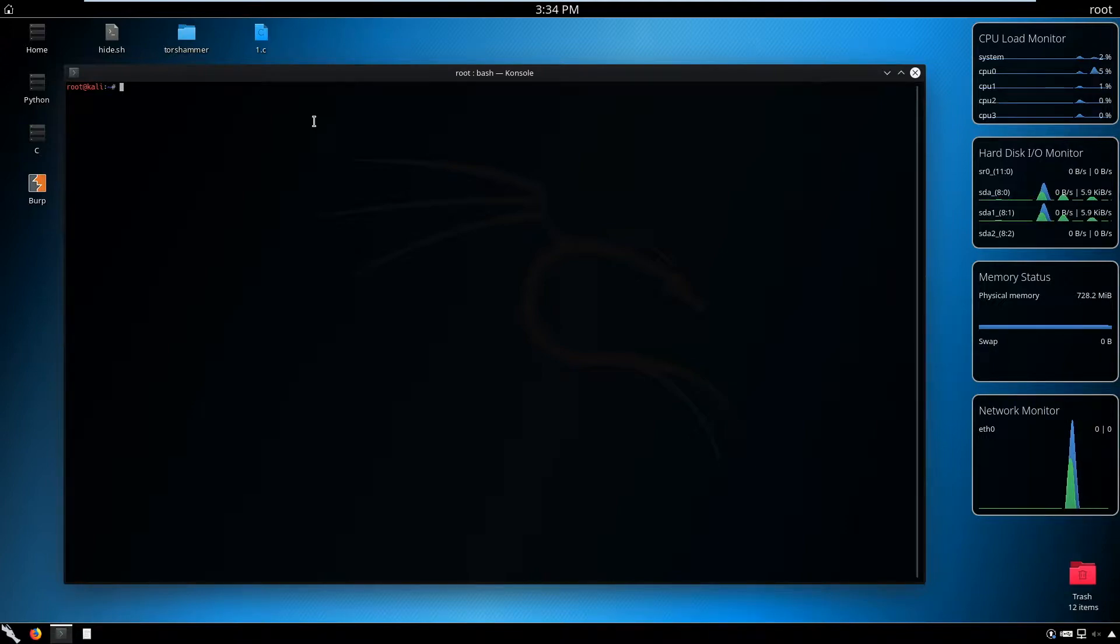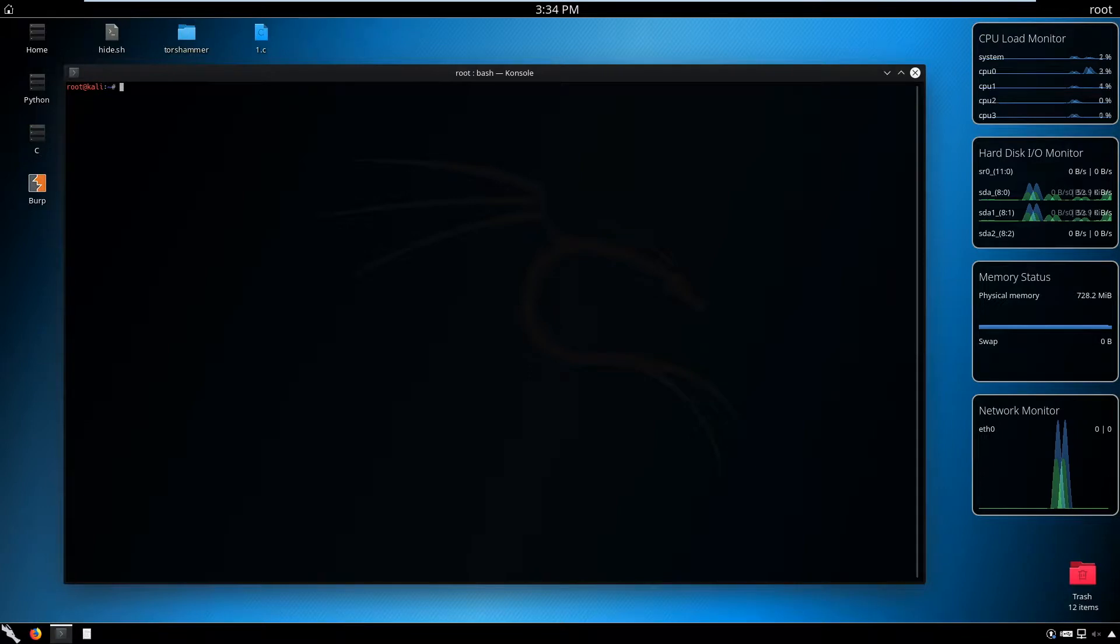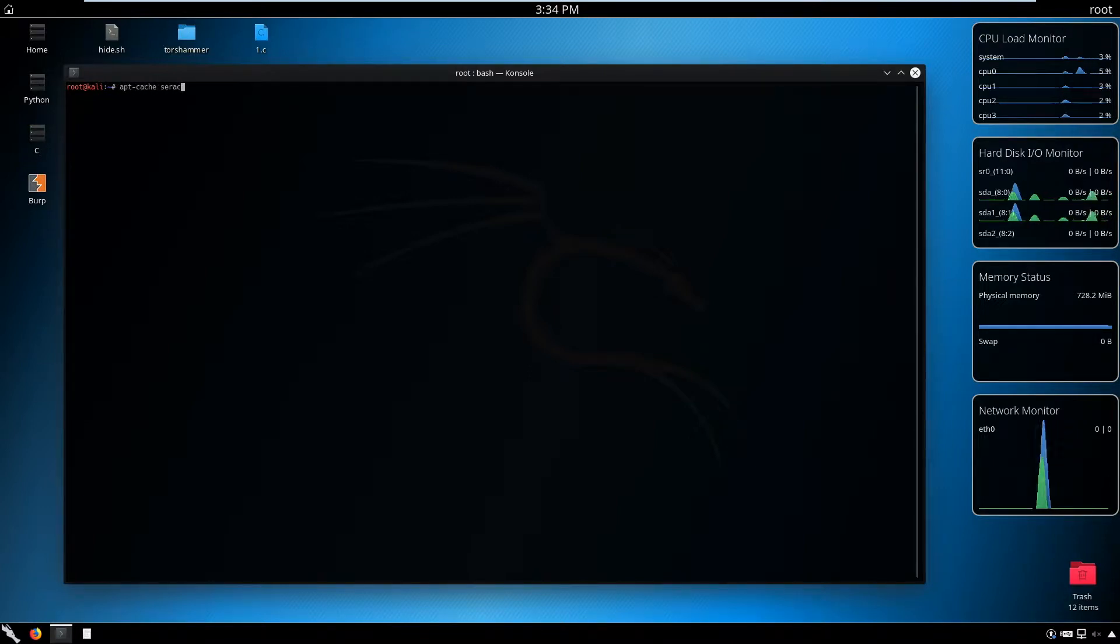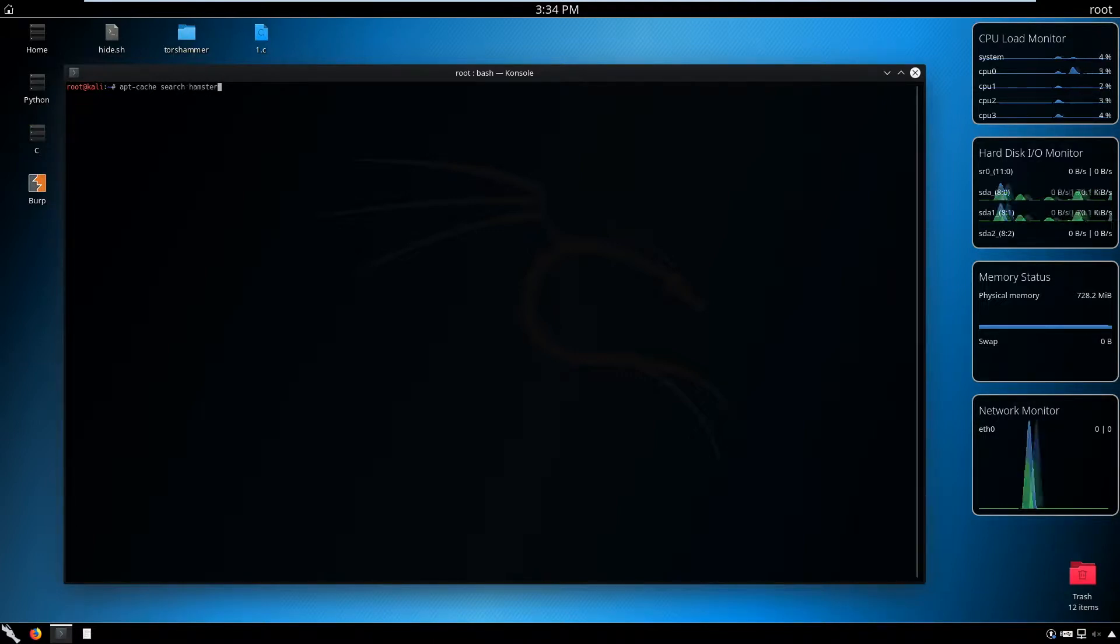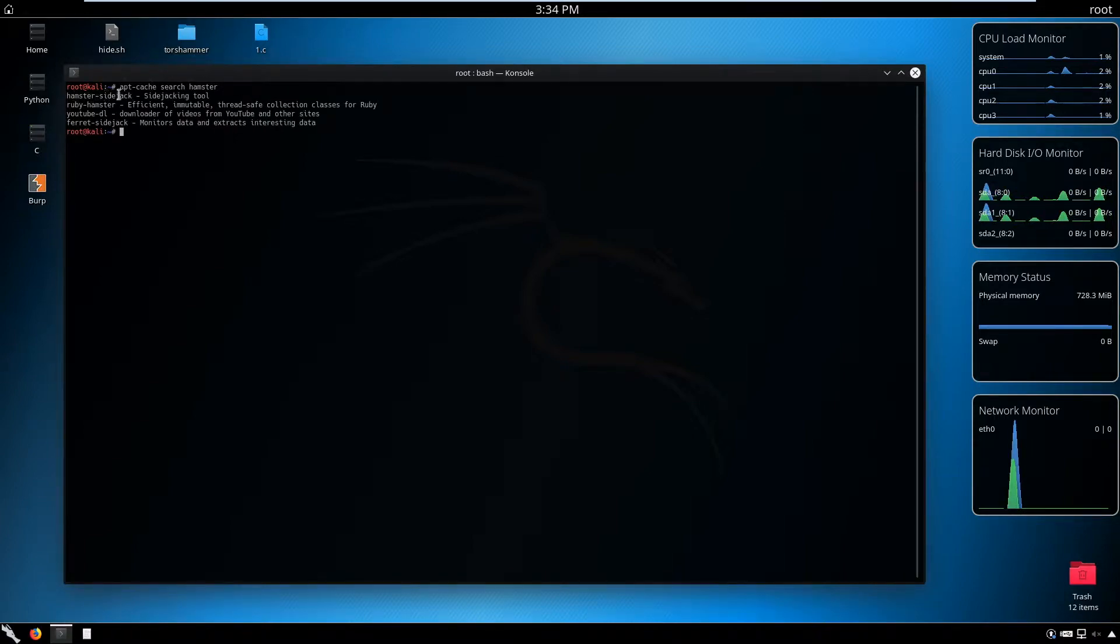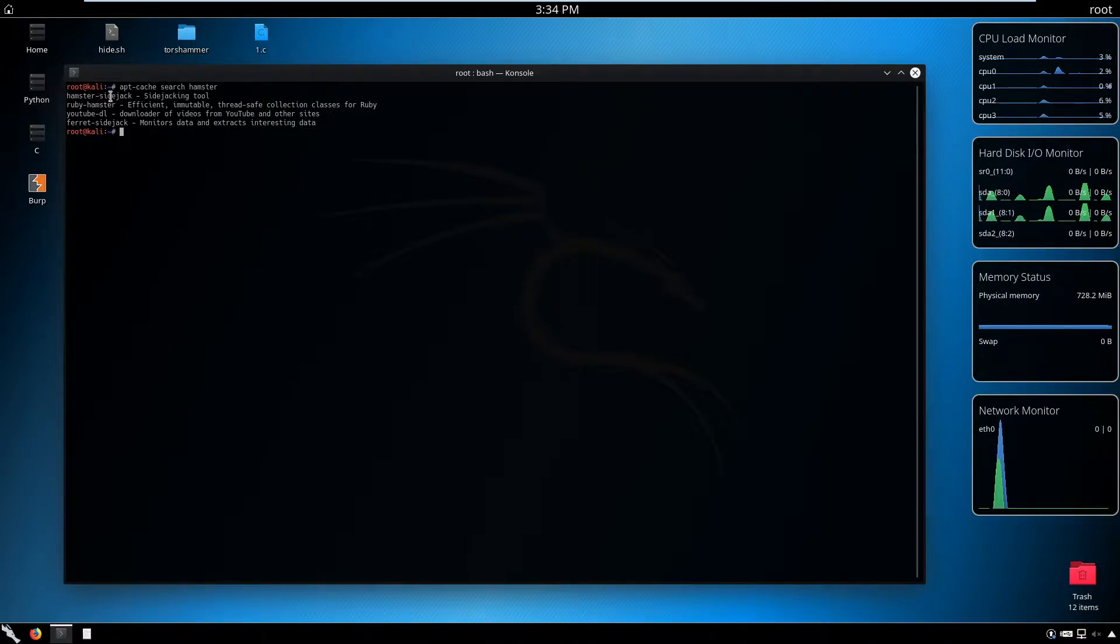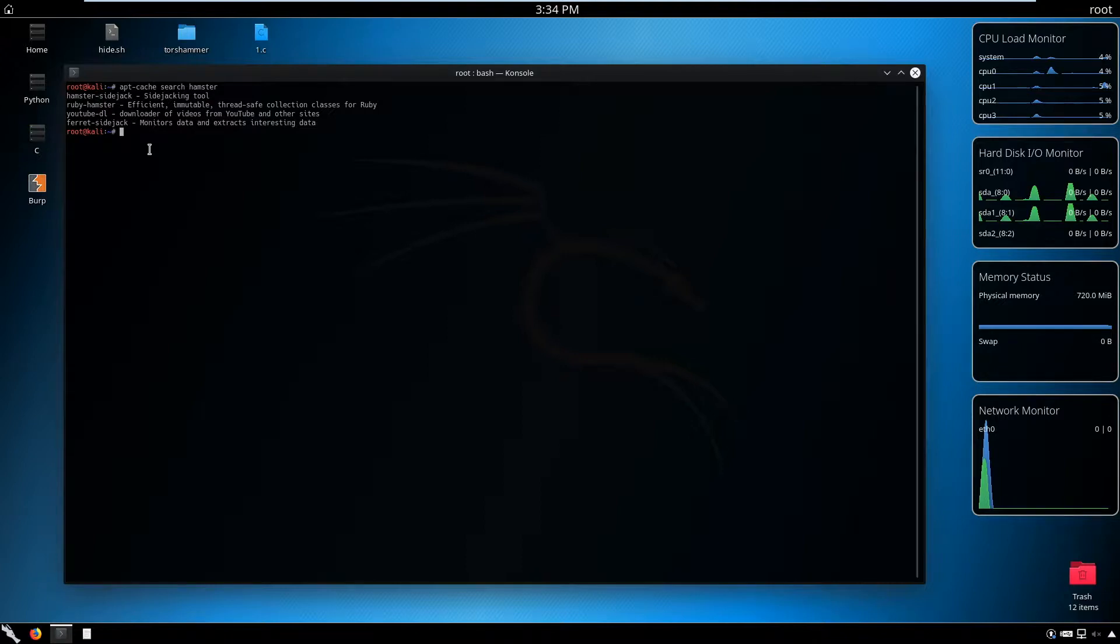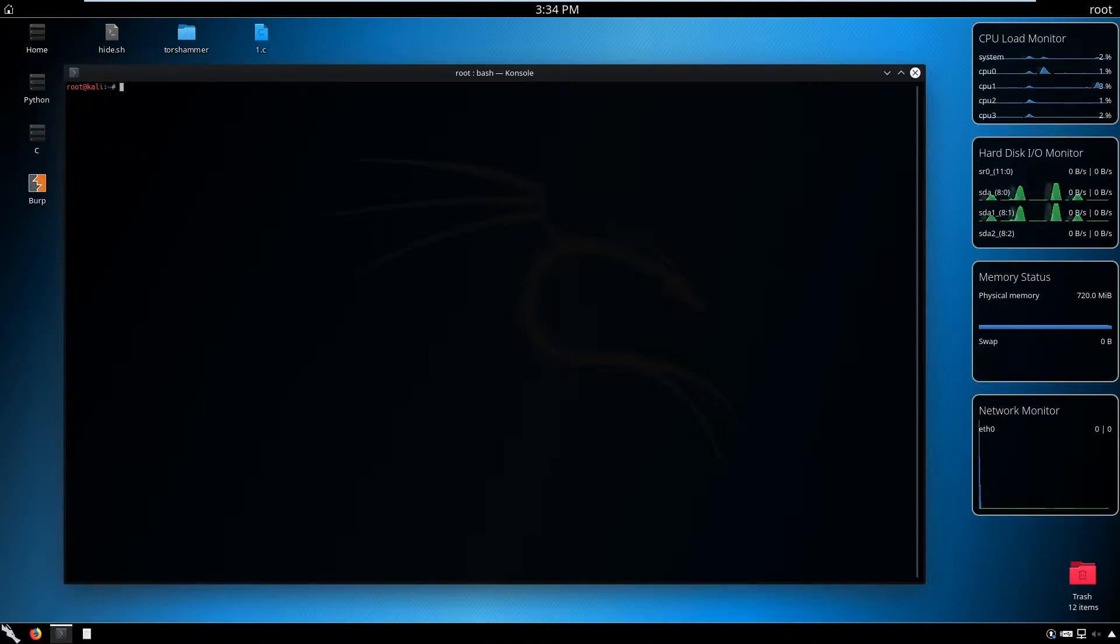Clear that window and now we are ready to enter the attack. We can see if we have hamster, so apt cache search hamster. This is the way you can search for programs in Linux. You see we have hamster sidejack. If you don't have that, install hamster sidejack—it's going to install all its dependencies too.